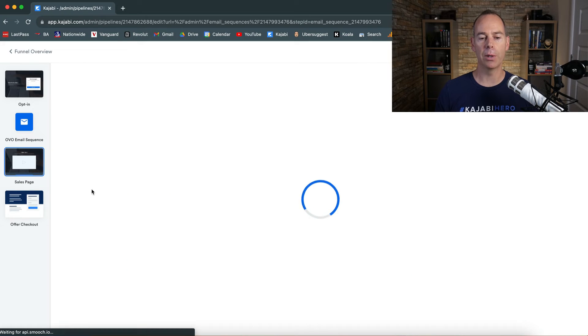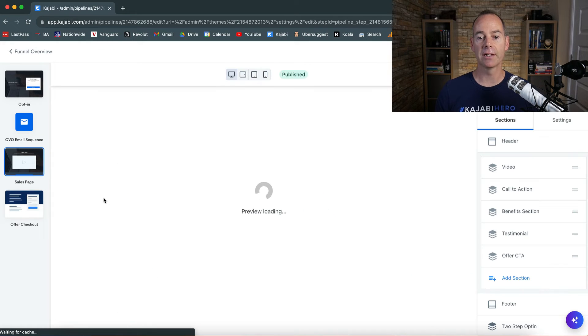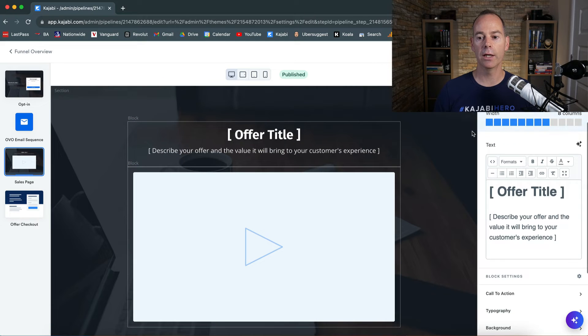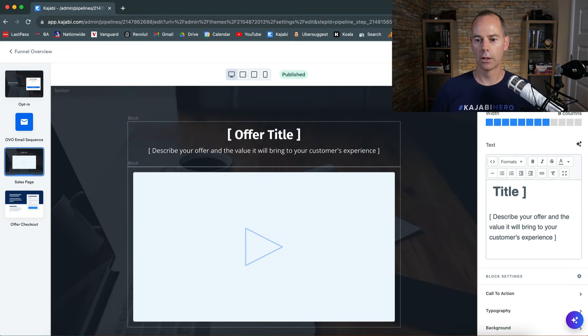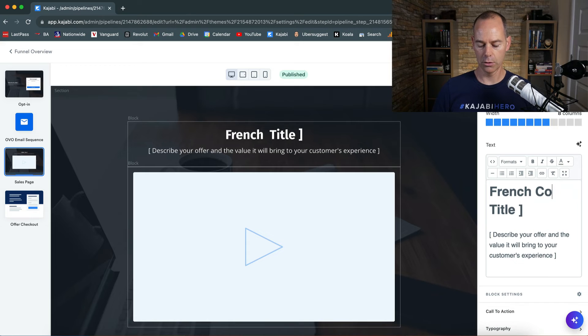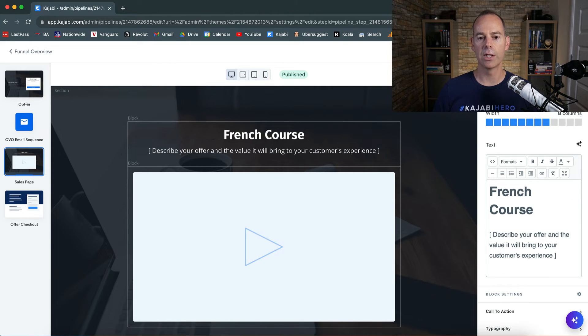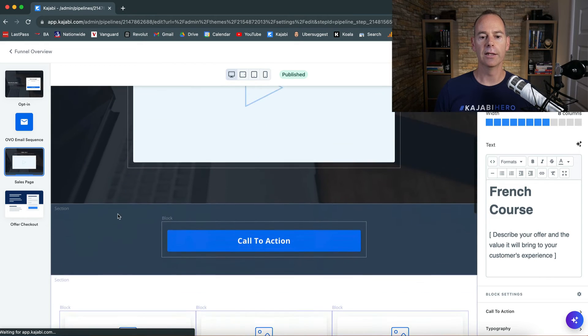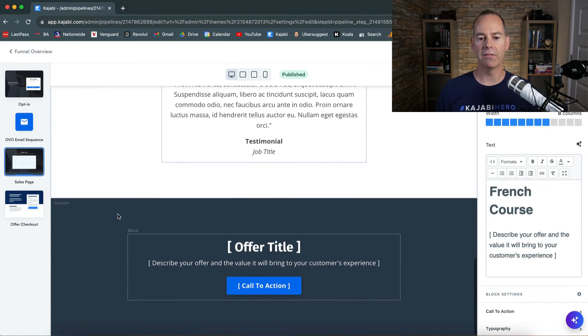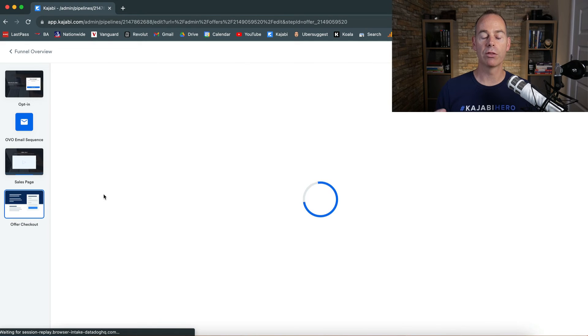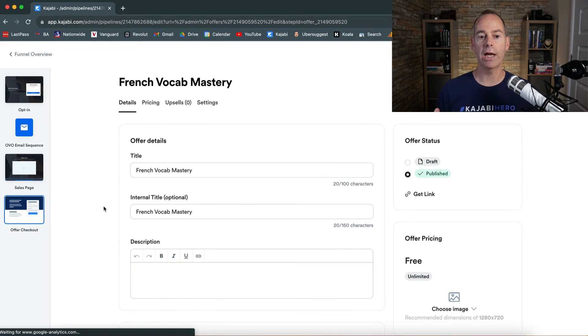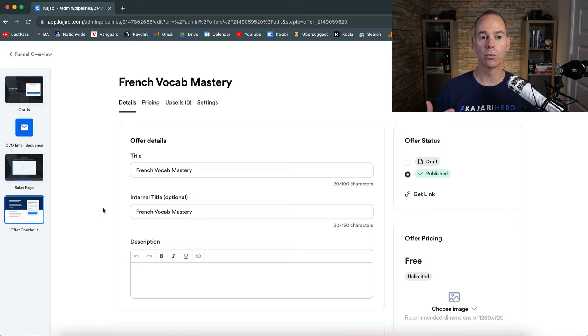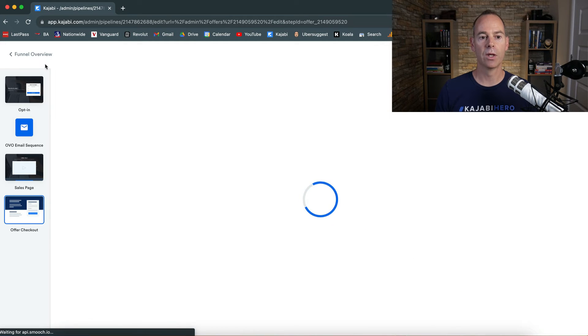Then the sales page. Now this is going to be a very basic sales page, but it recommends you put the offer title here. So French course. I'm just editing this so it knows I've been in here. And then you basically build out the benefits, the call to action, and then you can go straight through to the actual checkout. So this is the French vocab mastery checkout that we've previously created. Click save there.